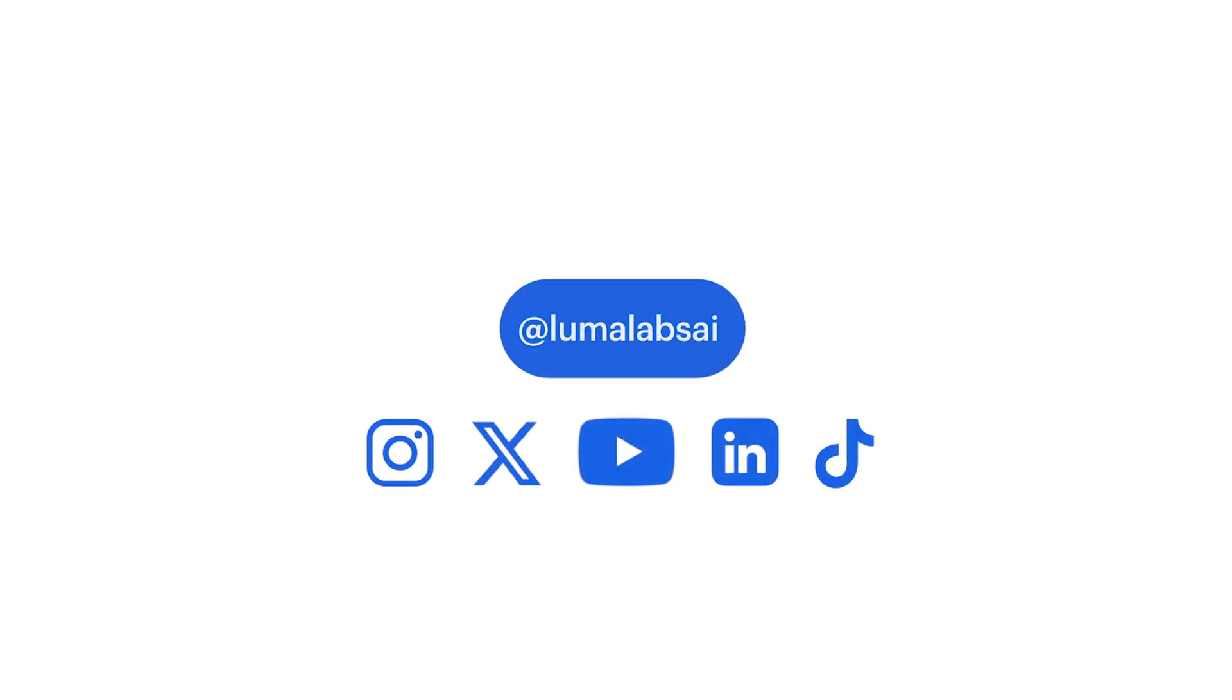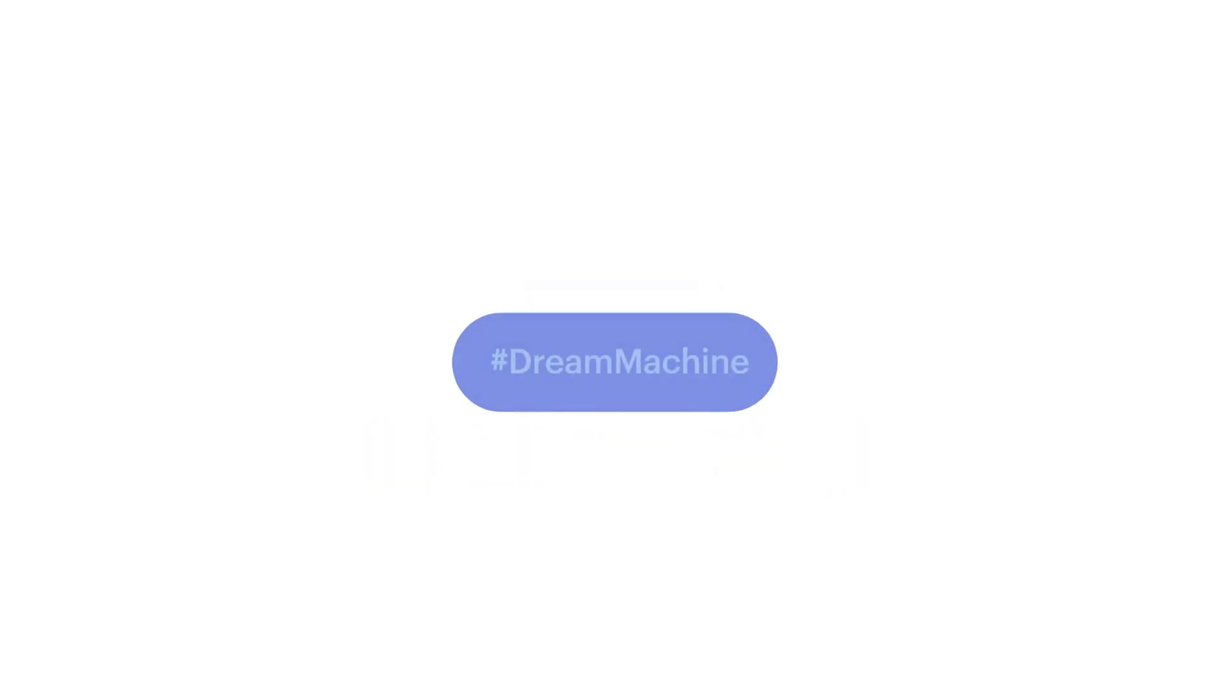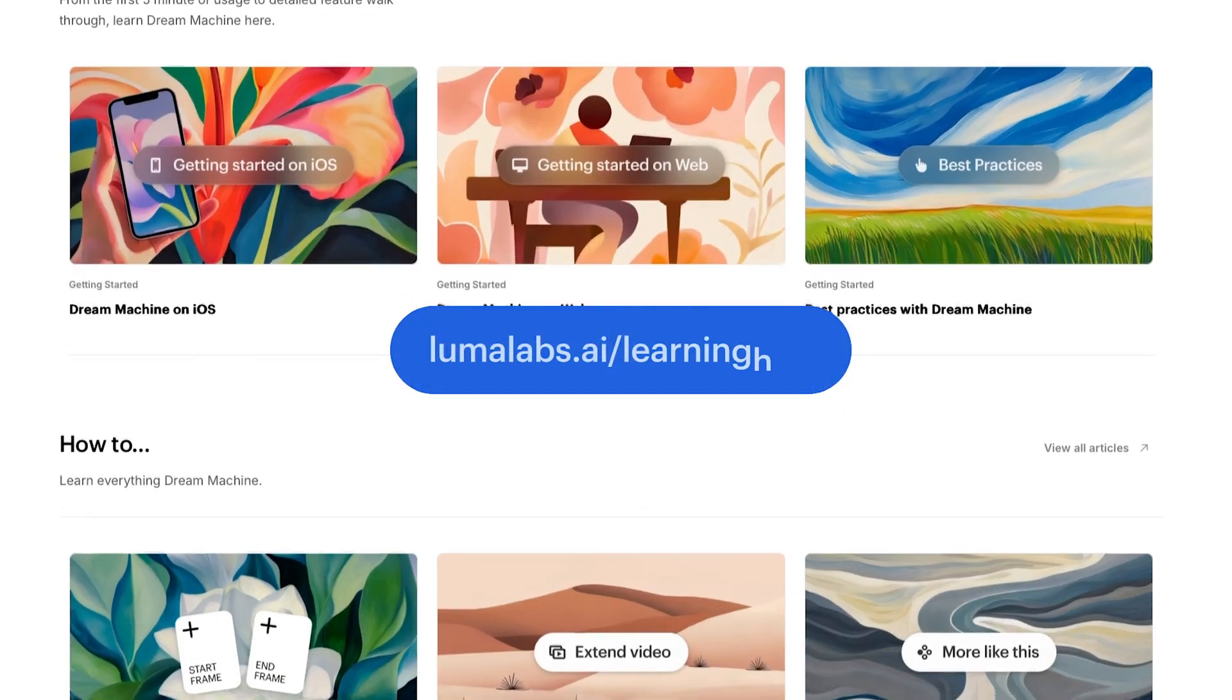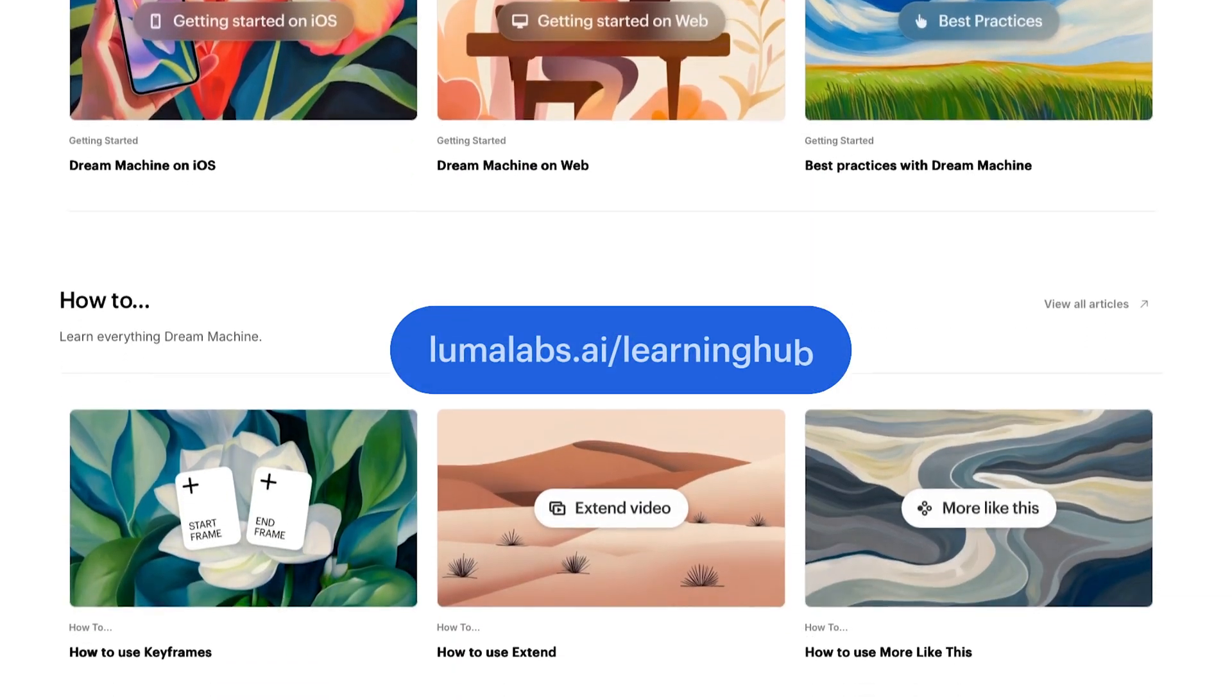That's how to animate an image into a video clip using Dream Machine. Tag your creations with hashtag Dream Machine and visit the Dream Machine Learning Hub for more tutorials and inspiration.